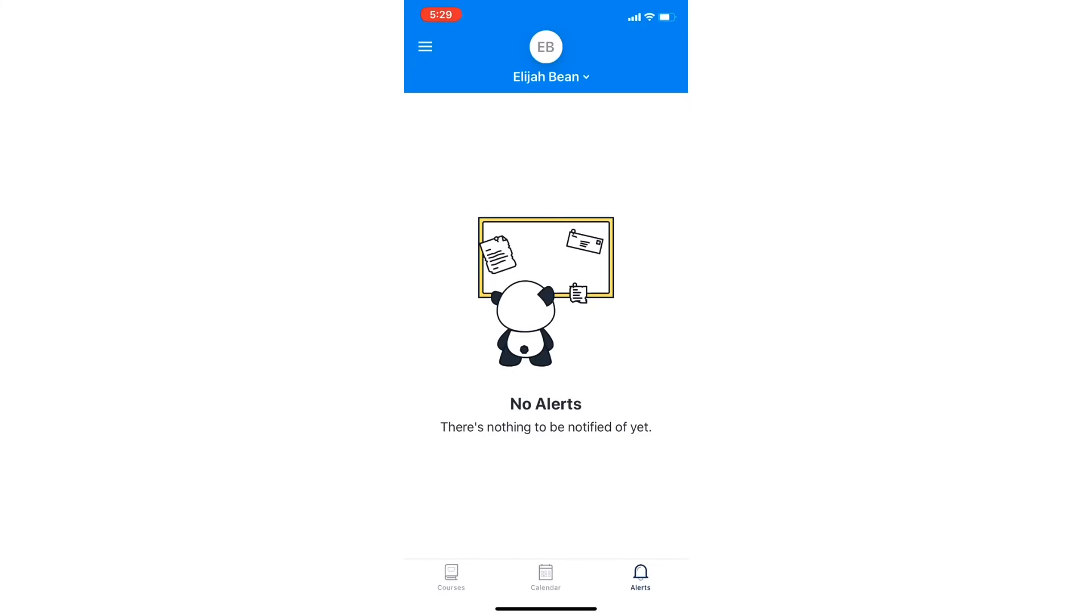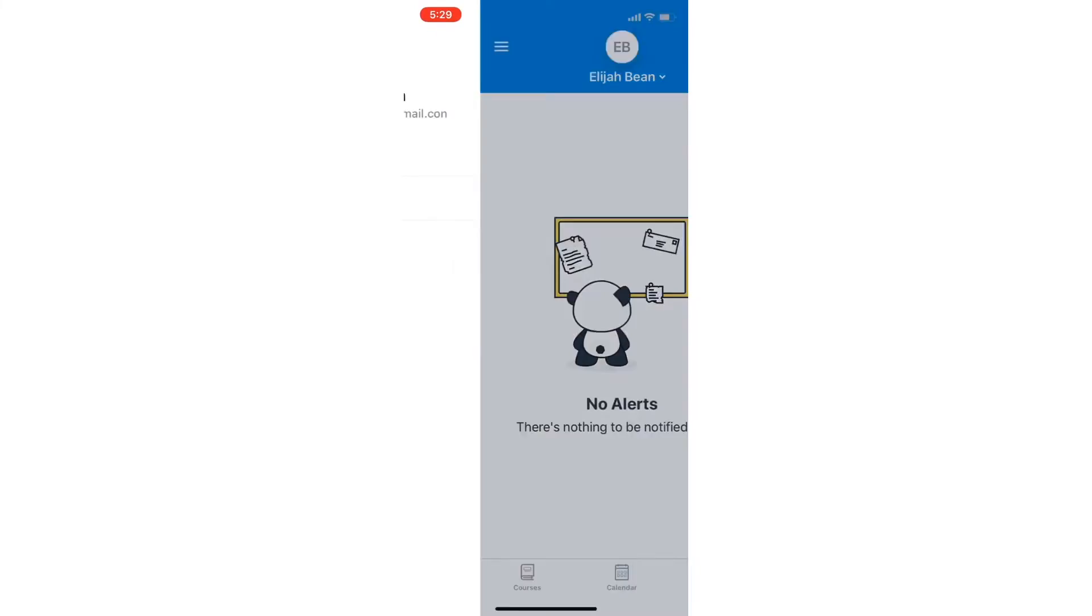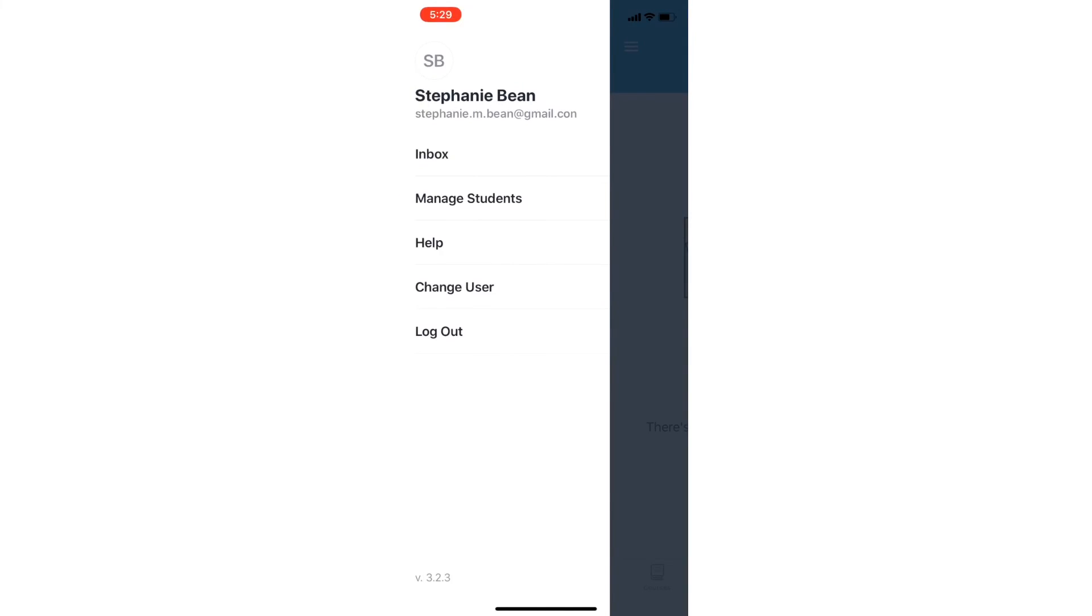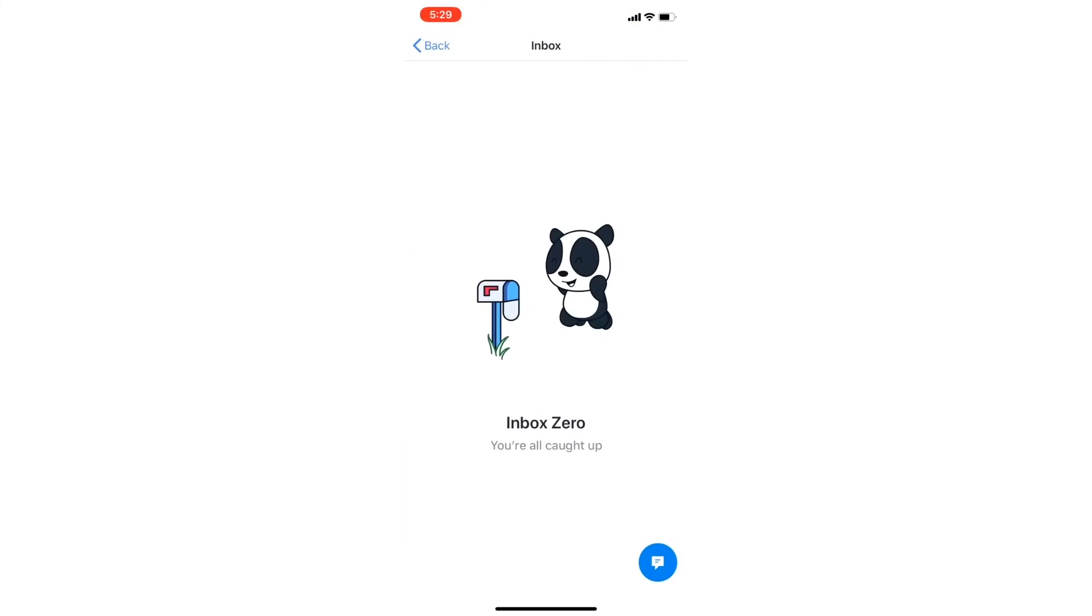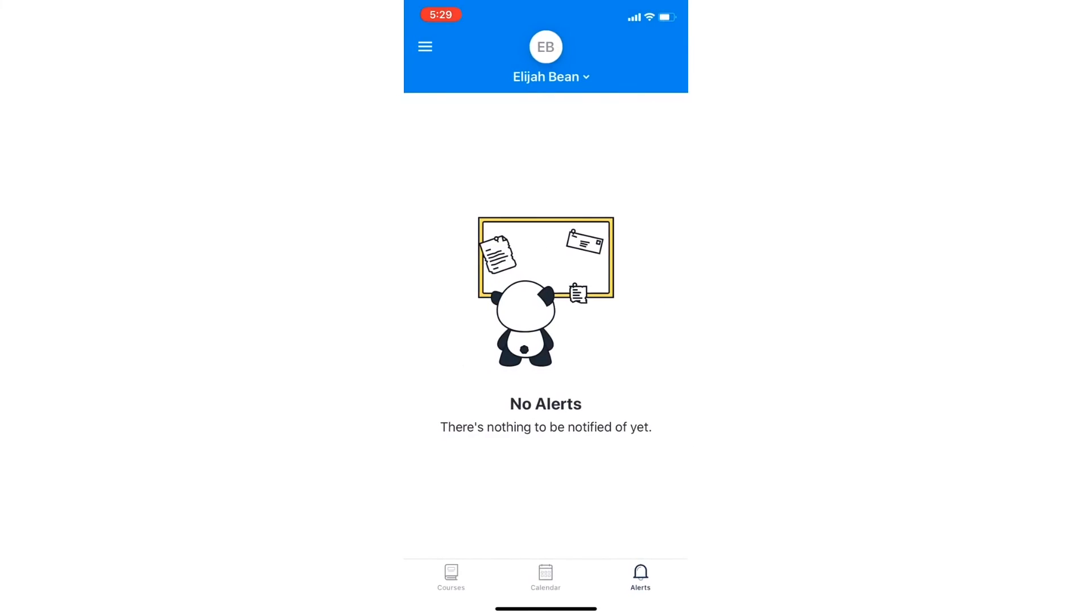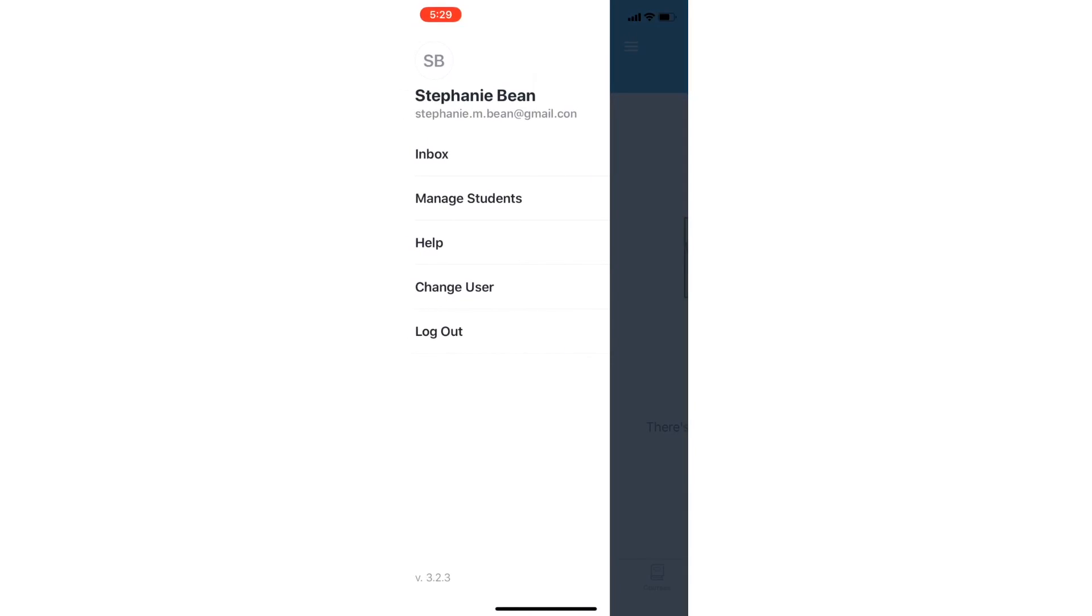From the three lines in the top left corner, you can check your inbox for any communication with your student's teacher or manage students if you have multiple students within the division.